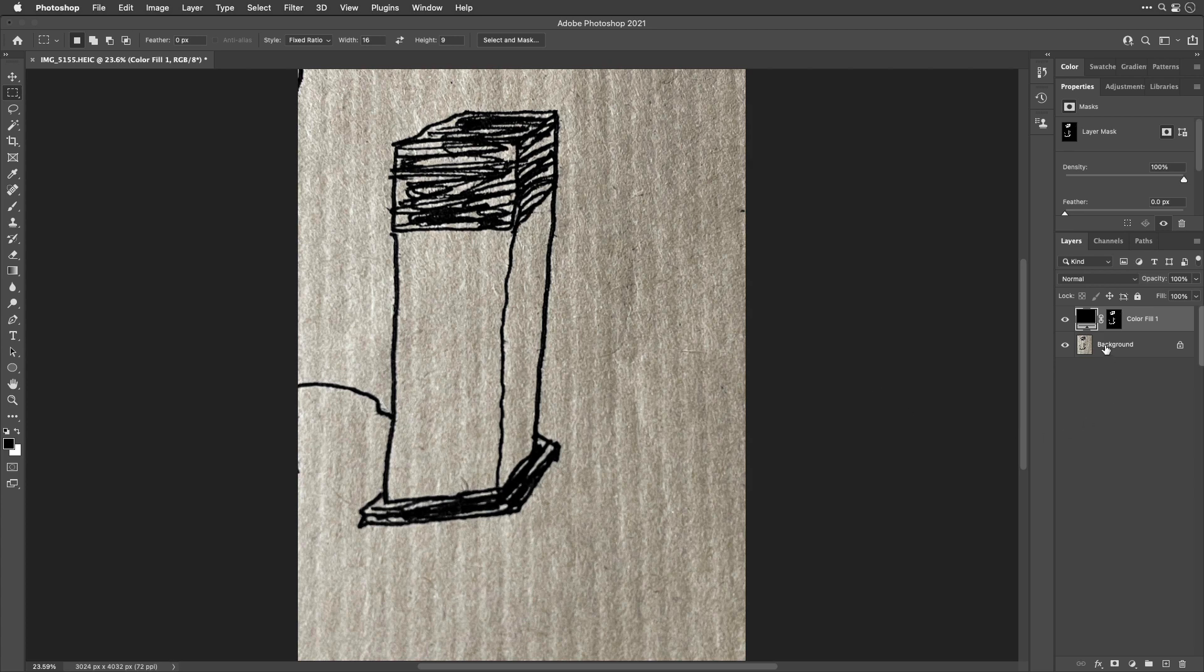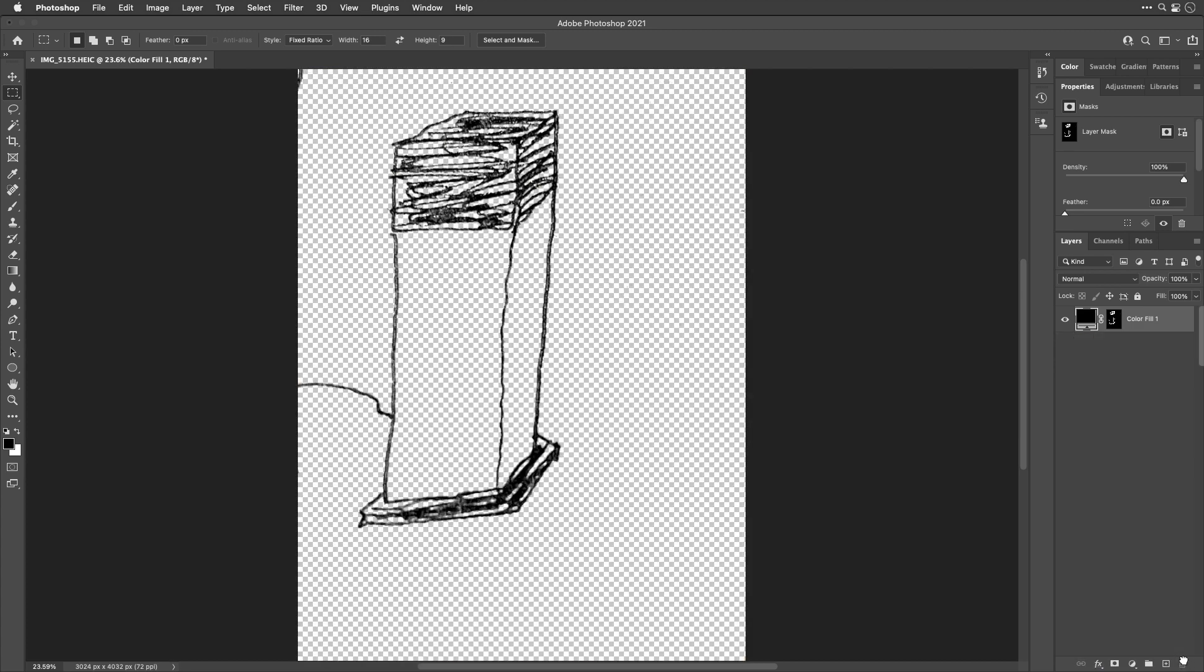And then finally throw away the original so there was no hint of it whatsoever. And therefore there will never be a hint of the old background clinging to the edge of this. Instead, the only thing there can possibly be in this layer is whatever color I chose when I made that solid color layer.